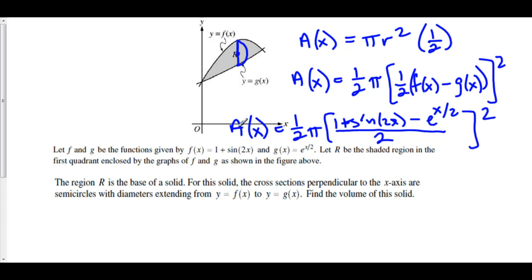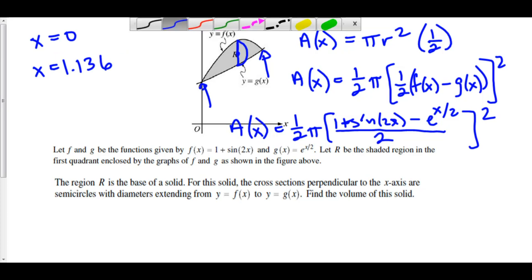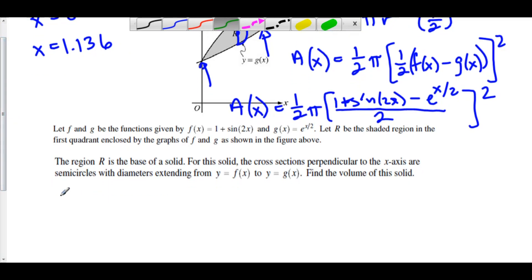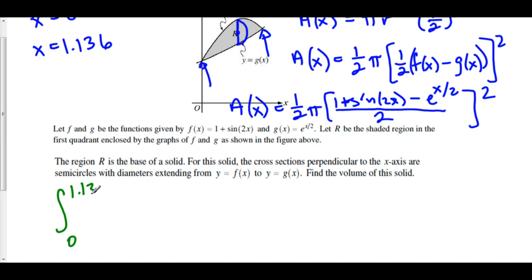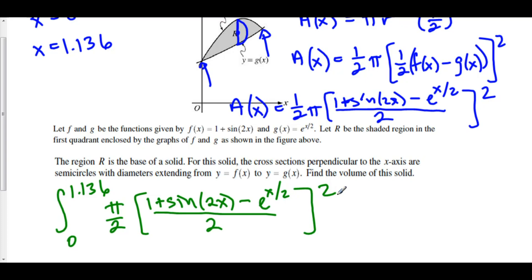Now let's talk about where we are going to be integrating from. There is a point of intersection here and also one here. You can use a graphing calculator to find these points of intersection. The first one is at x equals 0, and the second one is at x equals 1.136. So, setting up our integral, we have the integral from 0 to 1.136 of one-half pi — pi over 2 — times our radius, which is f minus g over 2, quantity squared, dx.